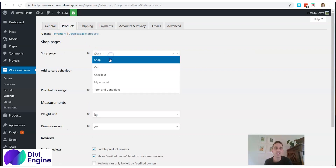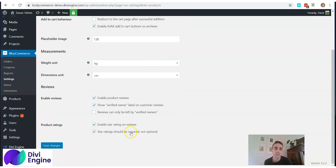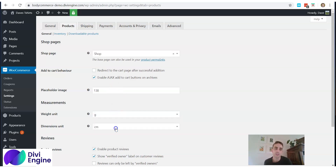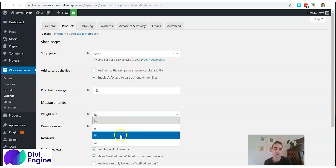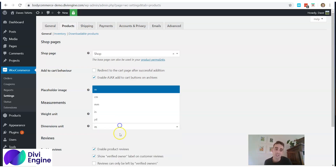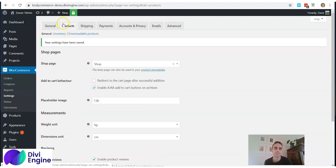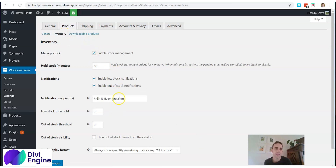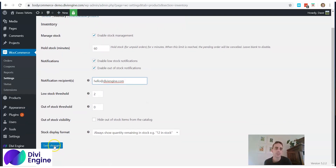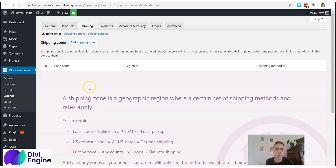Click Save Changes, then go to the Products tab. Make sure the shop page is set to 'Shop' — not cart or checkout — as this is important for the Divi Body Commerce plugin. Leave most settings as default, but do set your weight unit (grams or kilograms) and dimension unit (meters or centimeters) based on your products. For Inventory, leave it as is but update your email address, then save changes.